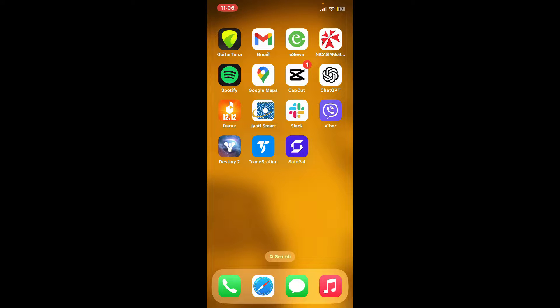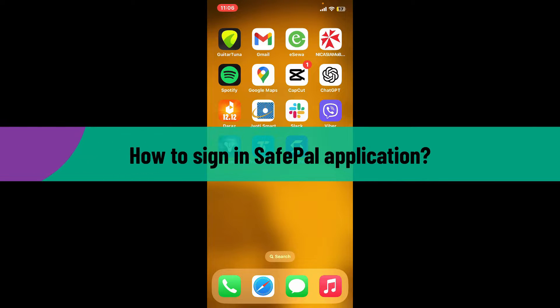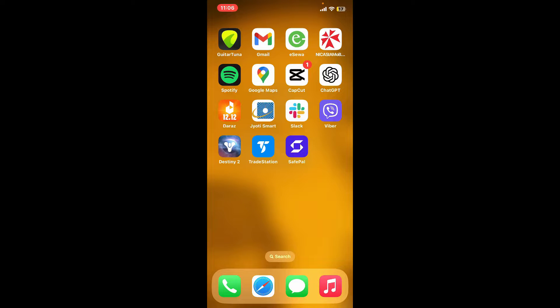Hi everyone, welcome back to another video from Crypto Basics. In today's episode, I'm gonna be showing you how to sign in to your SafePal application. So without further ado, let's get straight into the video.